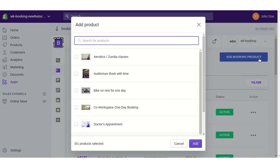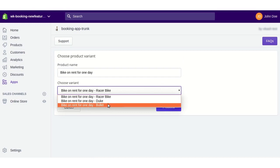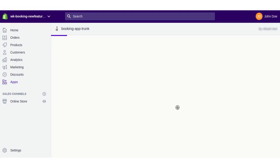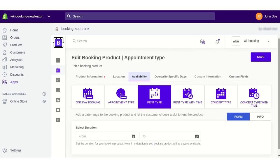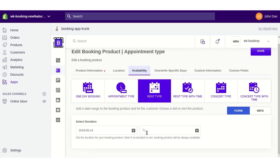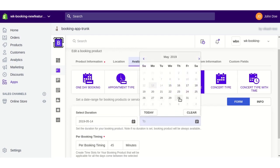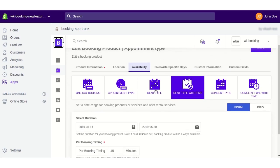Similarly, you can add different booking products. For rent-type booking, select the product and variant. In the Rent Type booking, fill in all the details and select a duration for how long you want the customer to rent the product. If you want to add time details as well, select a duration and add a per-booking timing — the time taken for each slot.